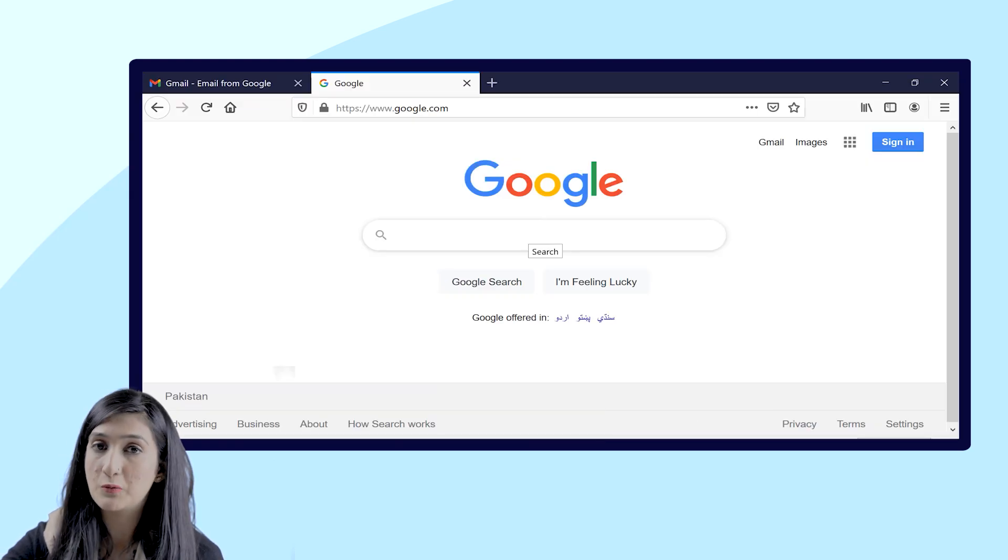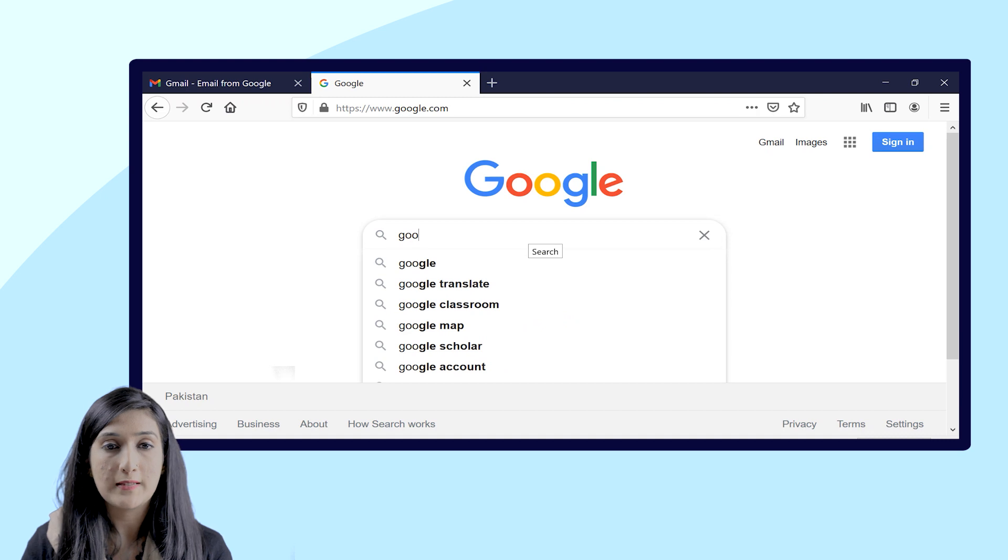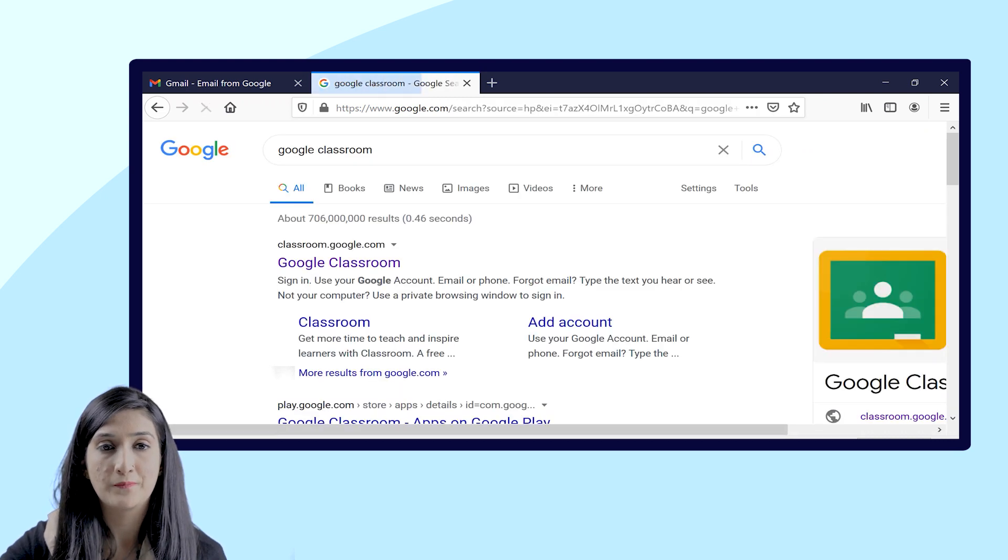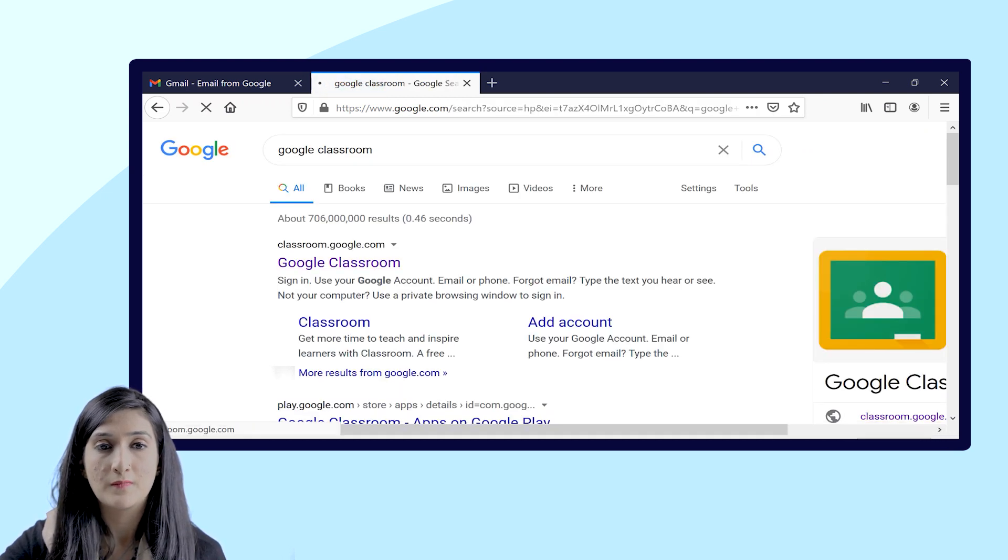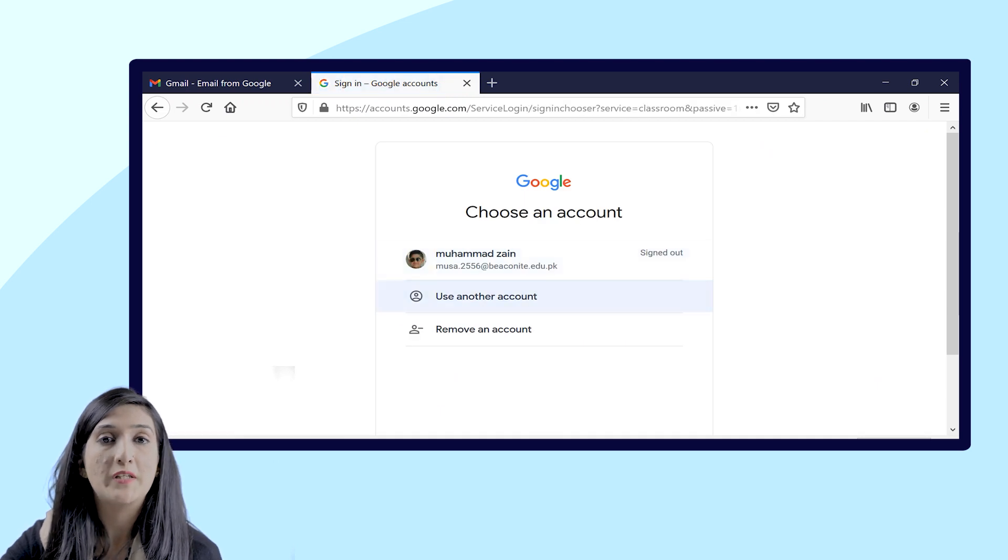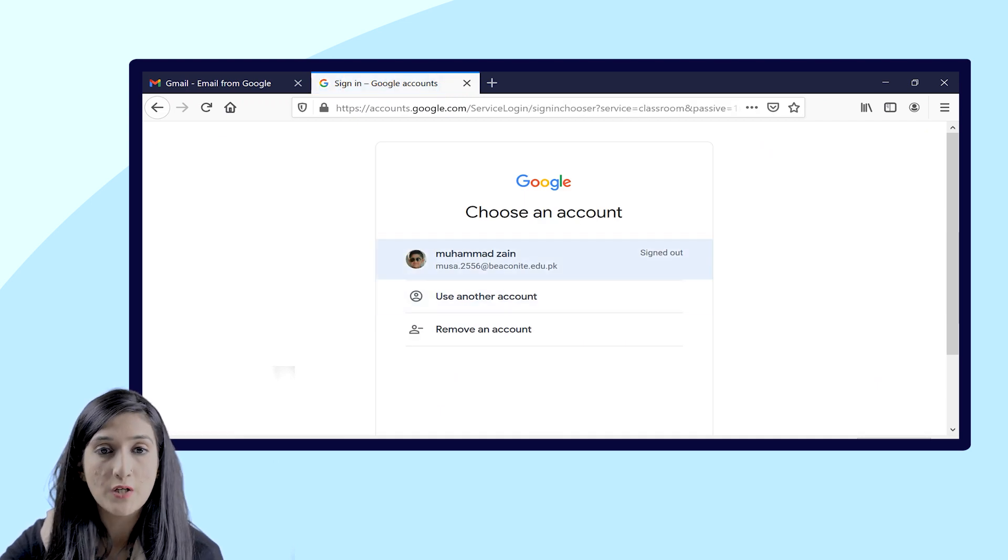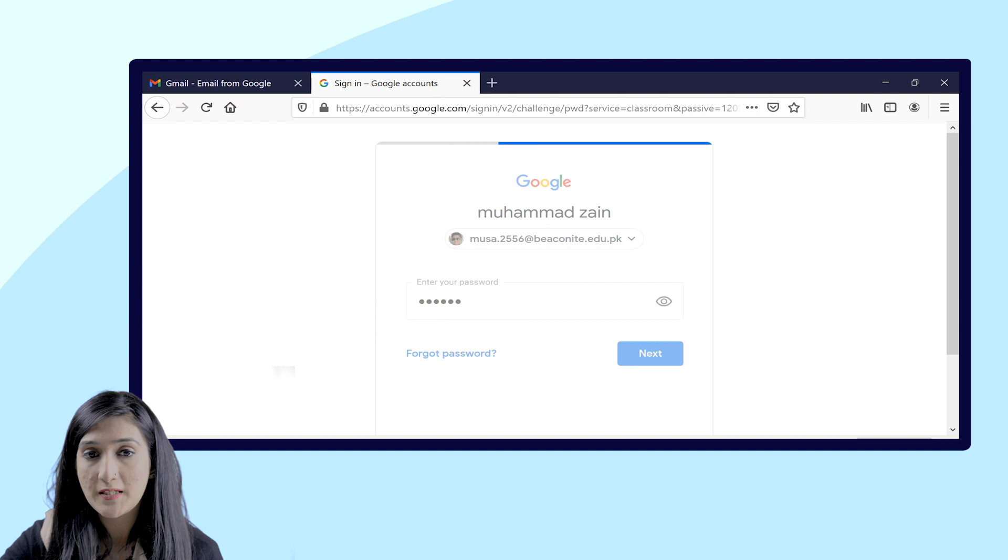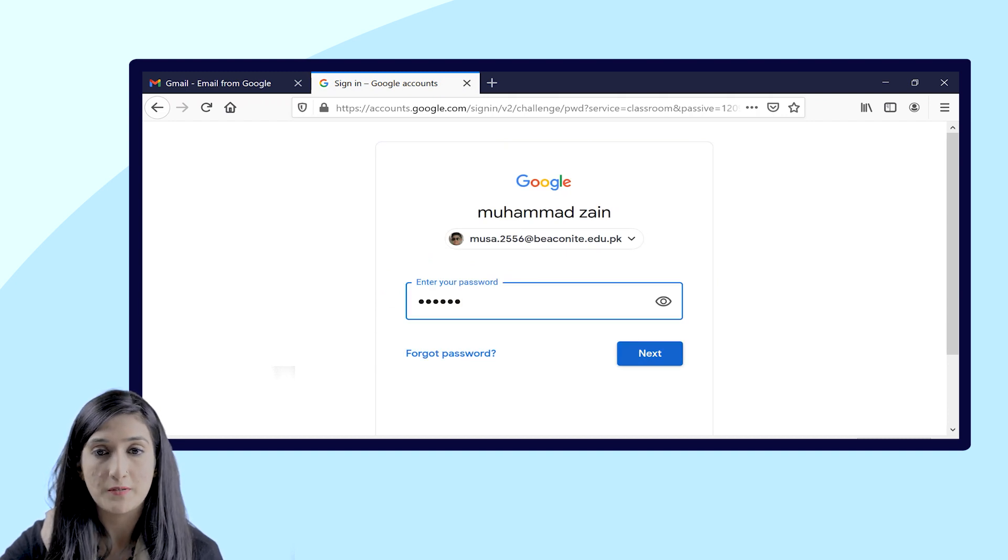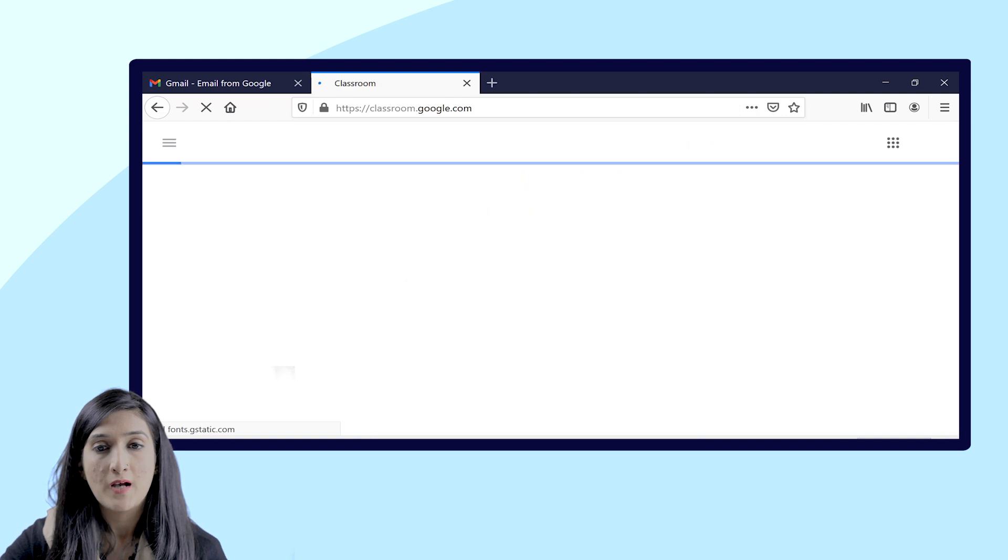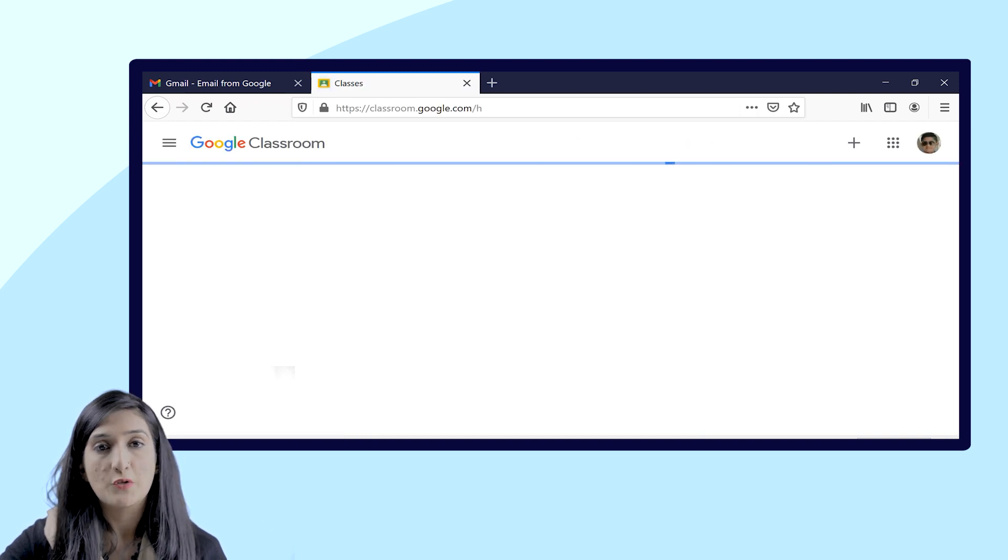So for that, what you need to do is you have to open a Google window where you will write Google Classroom. Now you will get an option to enter your email ID, so you will select your Beaconite email ID and then you will enter the password.